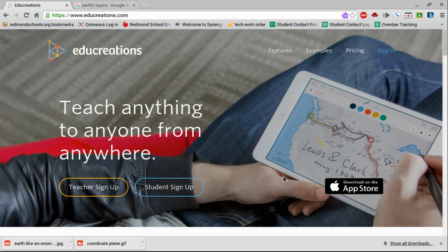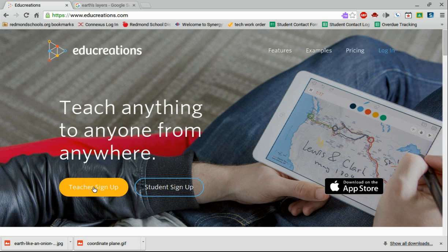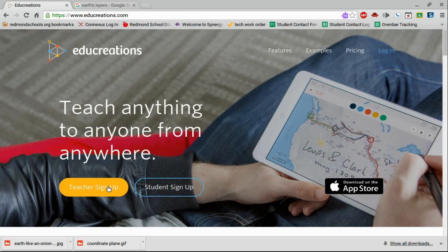EduCreations is a really great tool. When you first go to educreations.com, I would suggest signing up and creating an account and having your students do the same. It allows you to save your lessons and things. If I was a teacher, I'd click teacher sign up. If I was a student, I'd click student sign up.